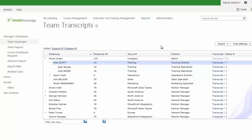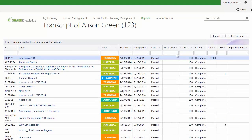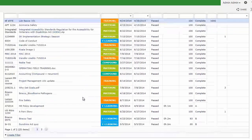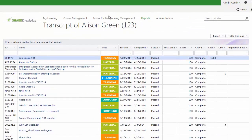The other thing that this view can give us is a view of the transcripts. This will be all of the completed courses, or courses that the user is currently engaged in. This gives the manager ready access to view anything that's going on with anyone on their team or anyone subordinate to them.